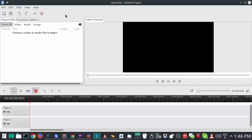All right, so number 10 on this list is going to be OpenShot Video Editor. Now, there are a lot of video editors out there on Linux, and I honestly think that OpenShot is the best.